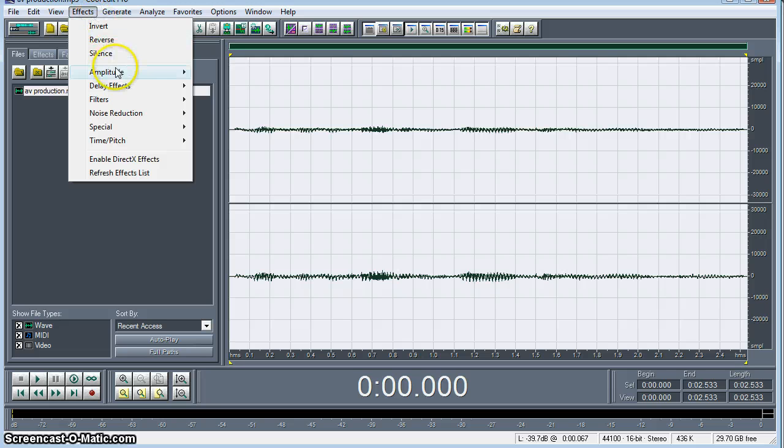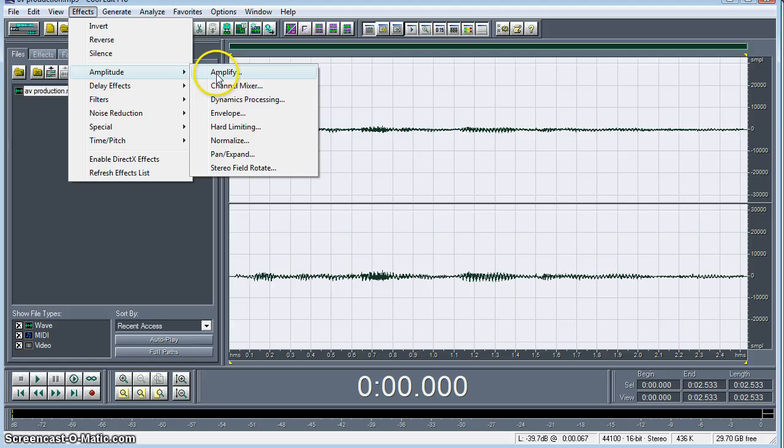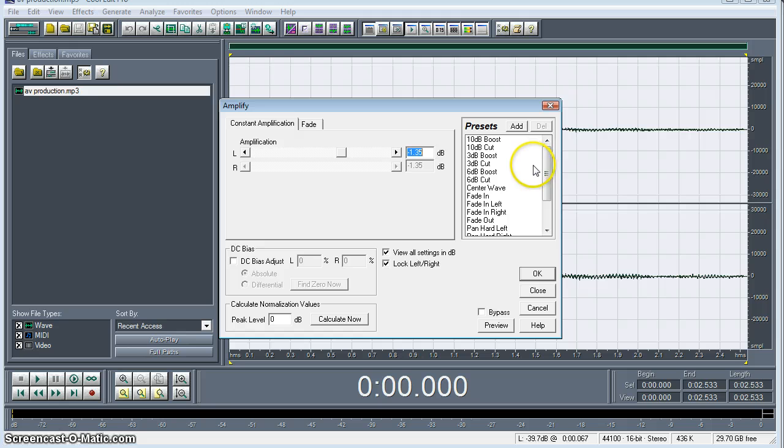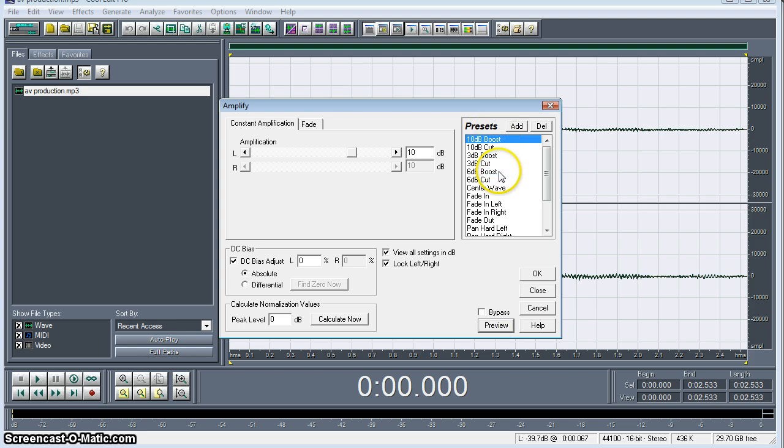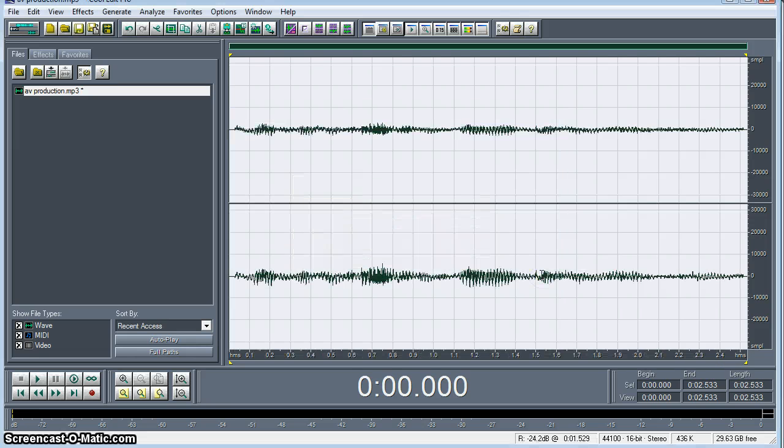So what we're going to do is go up to Effects. From Effects, we want to go down to the Amplitude menu and select Amplify. And you can preview before you choose to follow through with an option. The 10 dB boost is going to make us redline and we'll be peaking out with that. You can tell the audio quality is a lot better. What I'm going to do is a 6 dB boost and we'll see how that works for us.